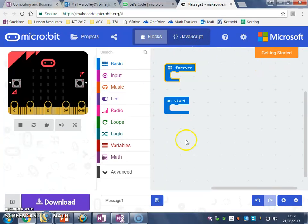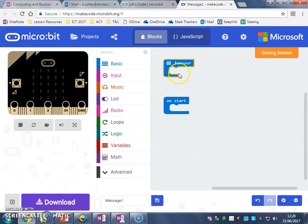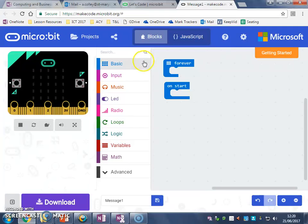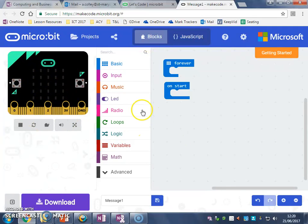When you first go into your browser you can see that you have two blocks. You have a block that says forever and a block that says on start. The first program we want to do is we're going to get our microbit to display a message.